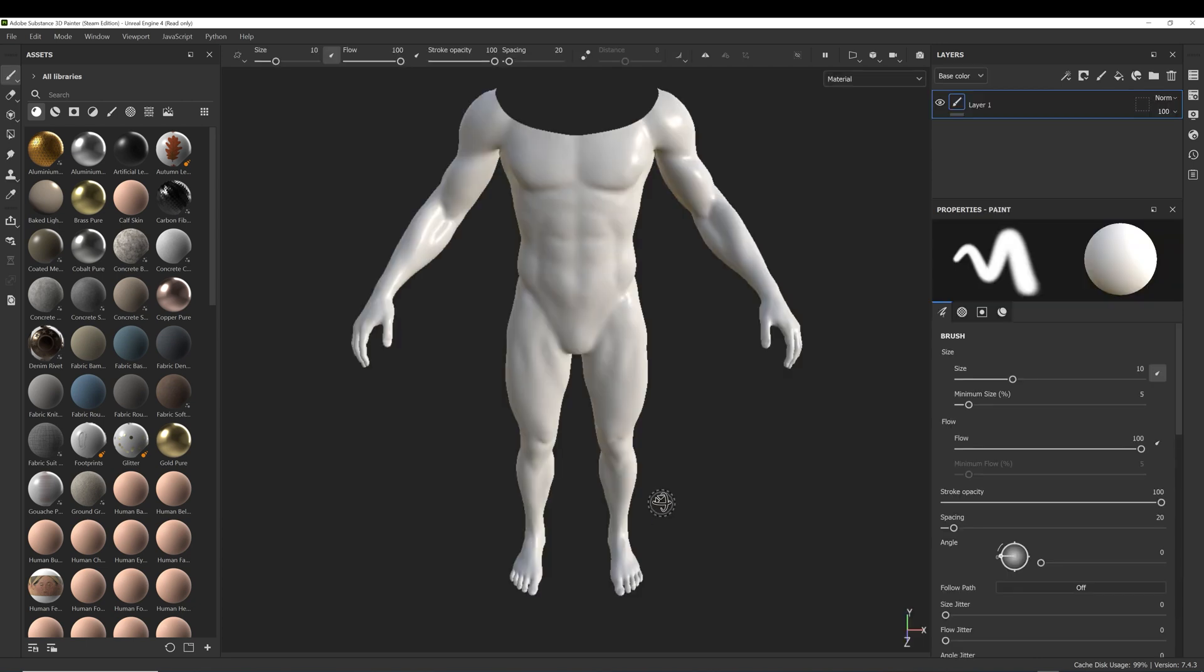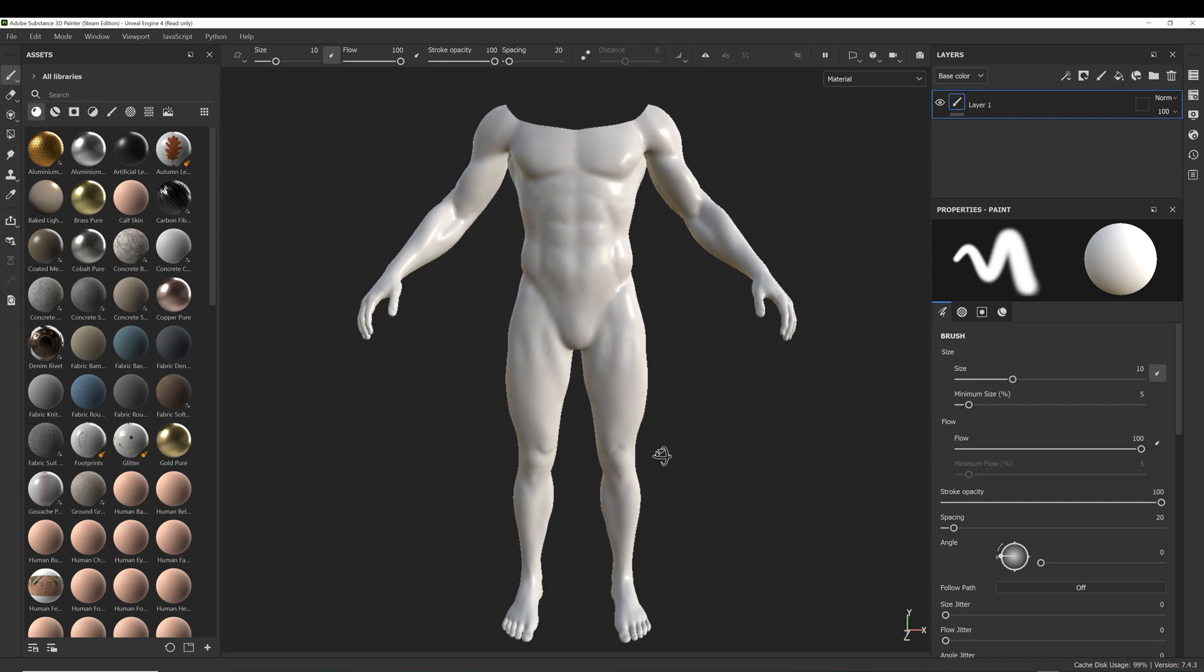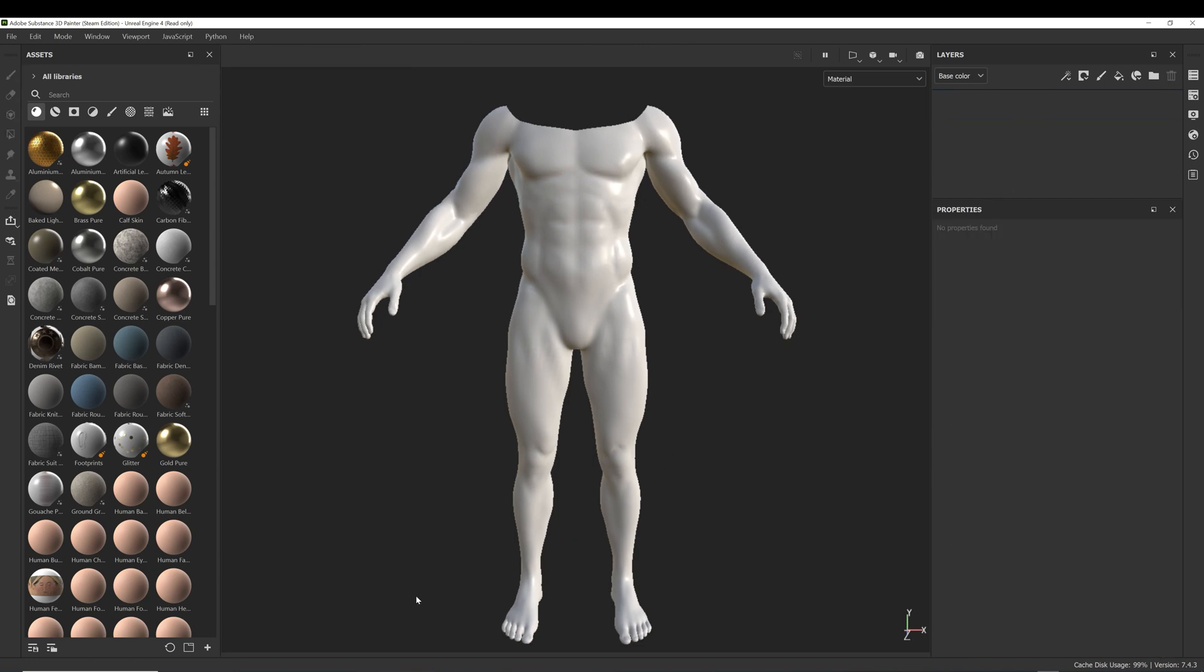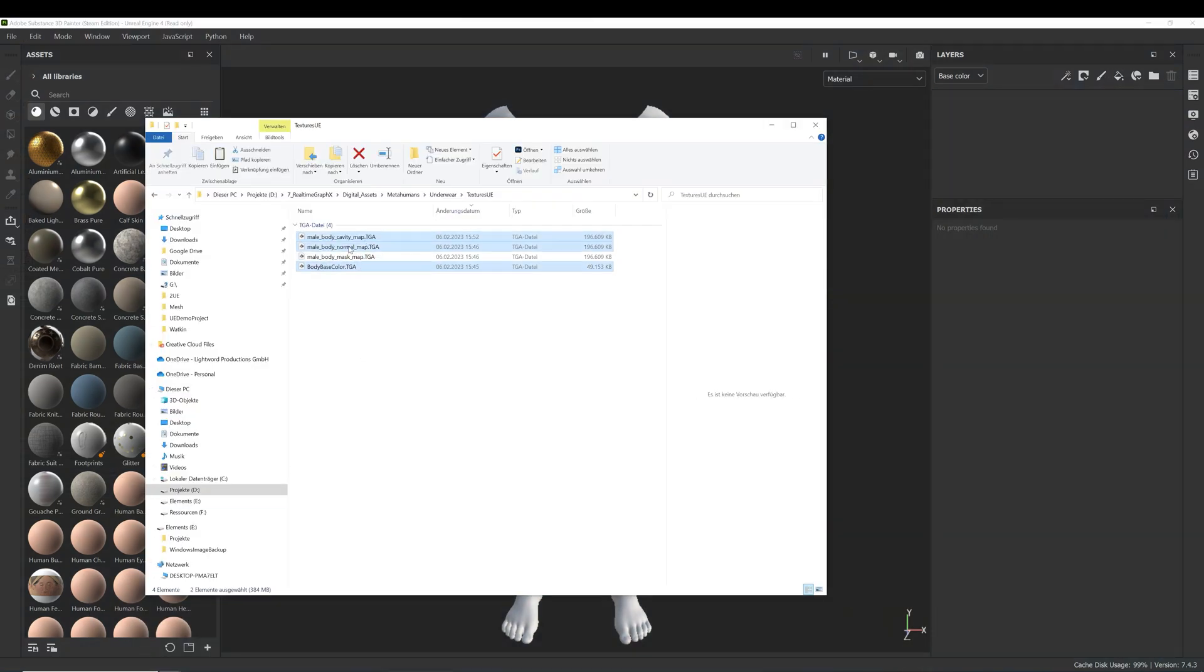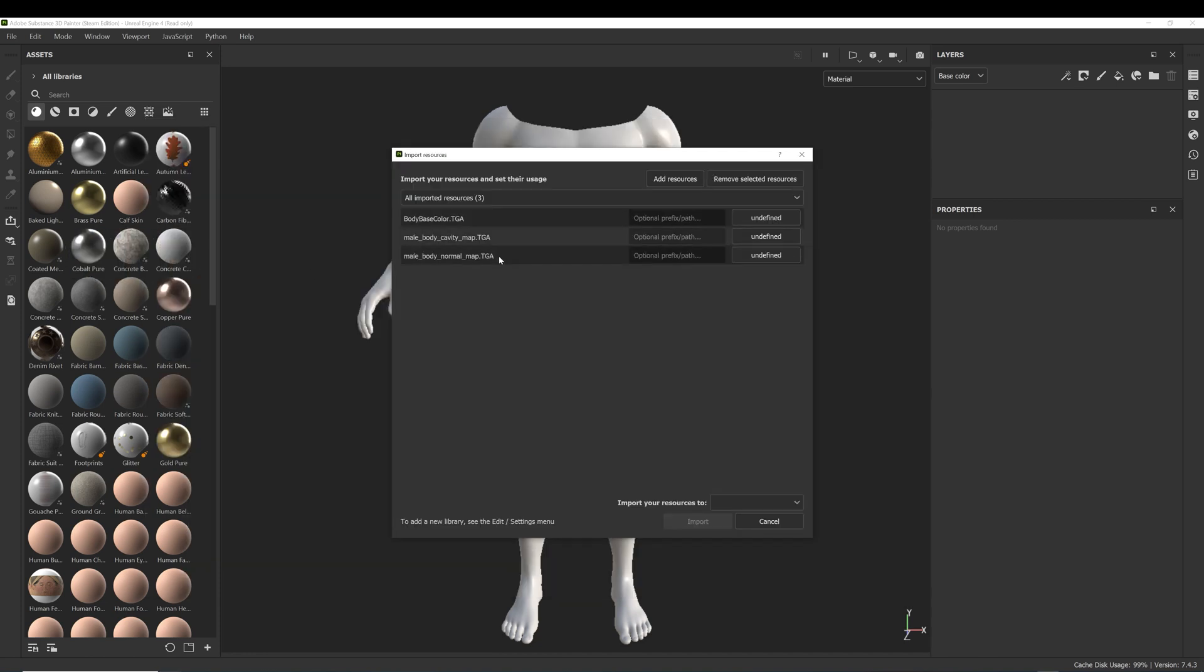We don't need to bake any maps, we just need the three texture maps that we exported from Unreal. Drag and drop them into the library, give them a name, choose texture as the file type and import.